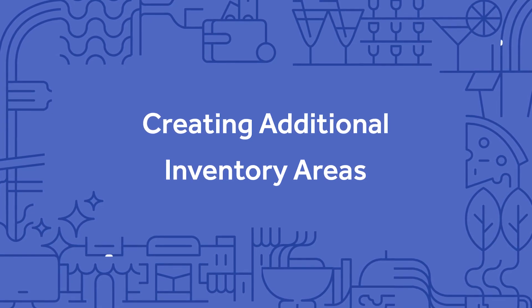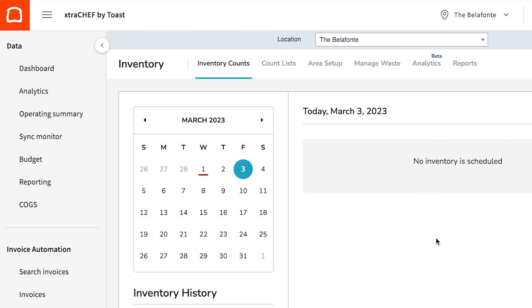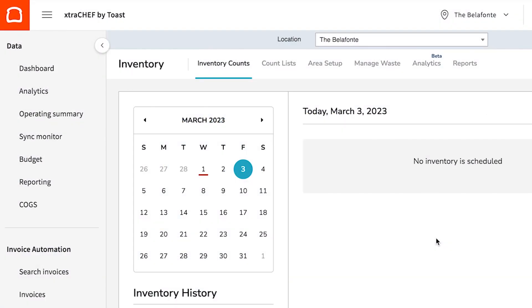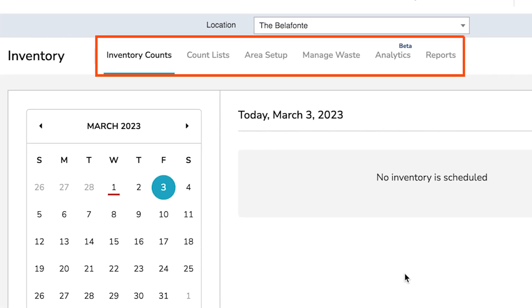After completing the initial area setup walk-through, your inventory page will appear a bit different. You will now see a series of options such as Inventory Counts, Count Lists, Area Setup, just to name a few.